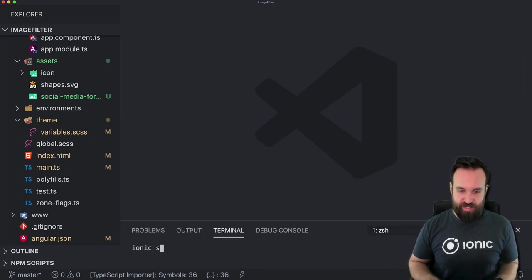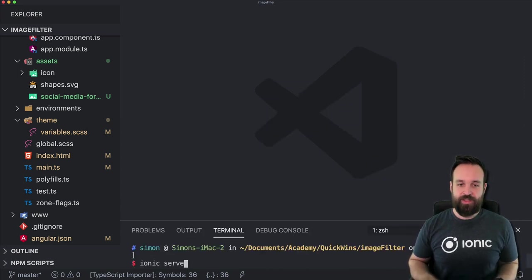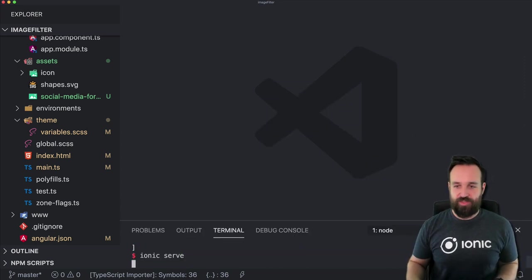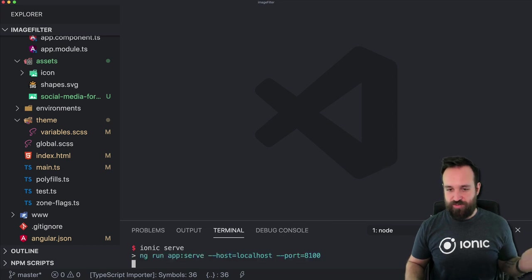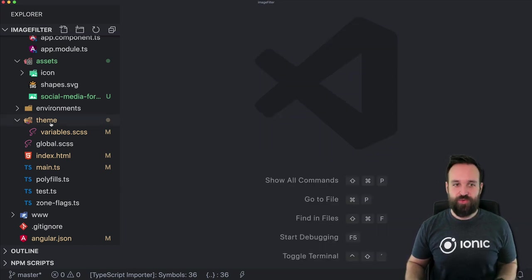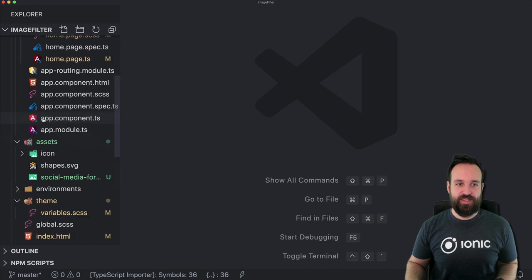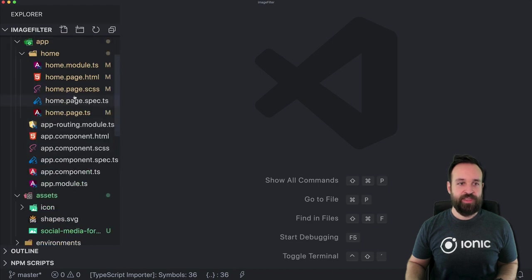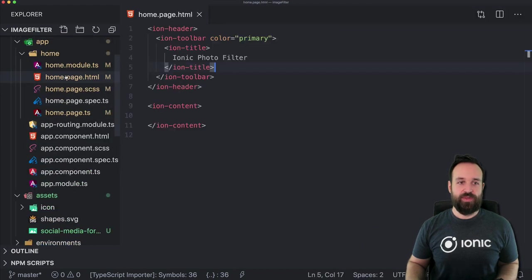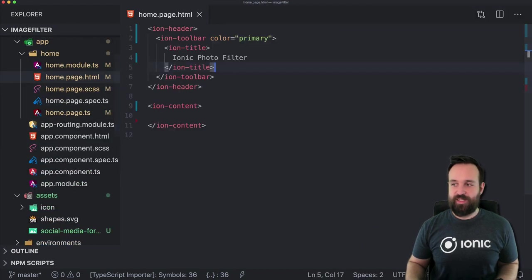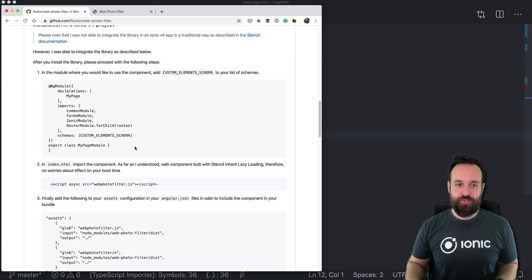So now I can also run ionic serve. You can also deploy it to your device, whatever you want, but of course ionic serve will be faster in this case. So let's get started with the web-photo-filter.